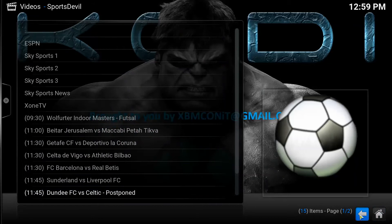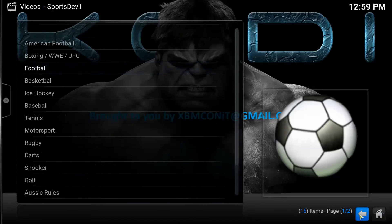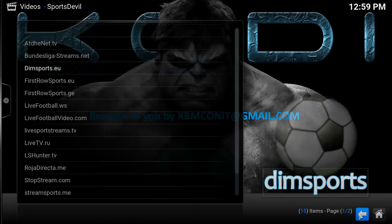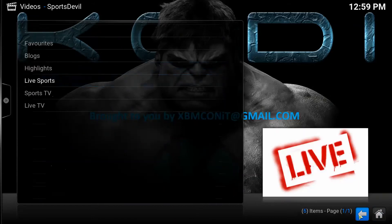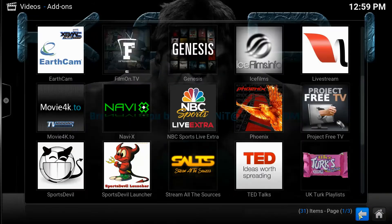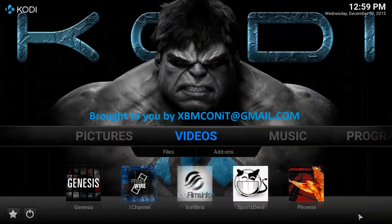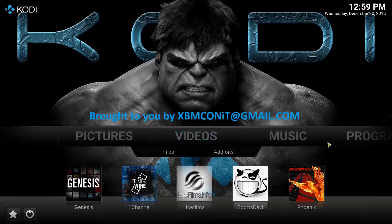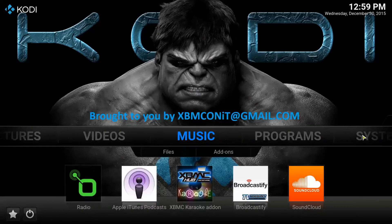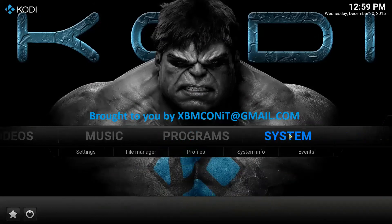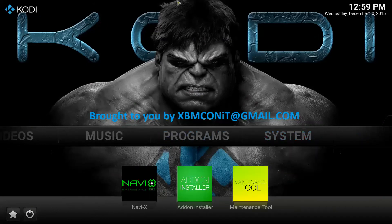So there you go, guys. If you're looking for a Sports Devil update or to install the latest version of Sports Devil, that's the repository you'll need to add. And those are the steps to installing Sports Devil. Enjoy. Thank you.